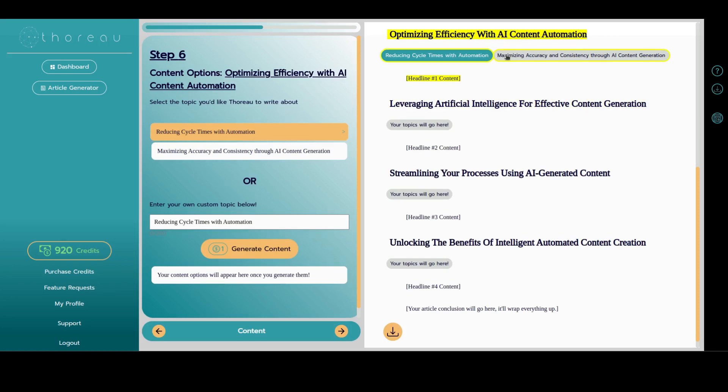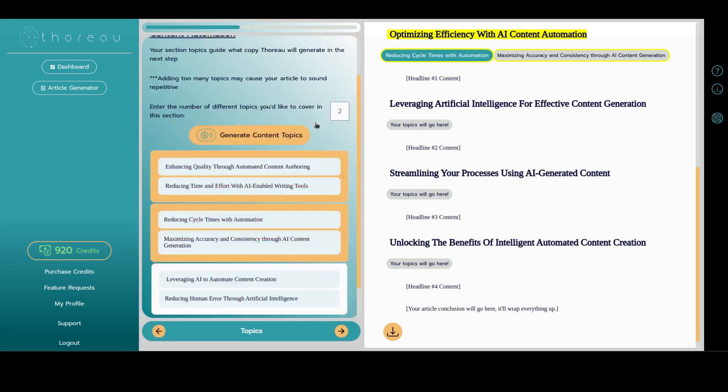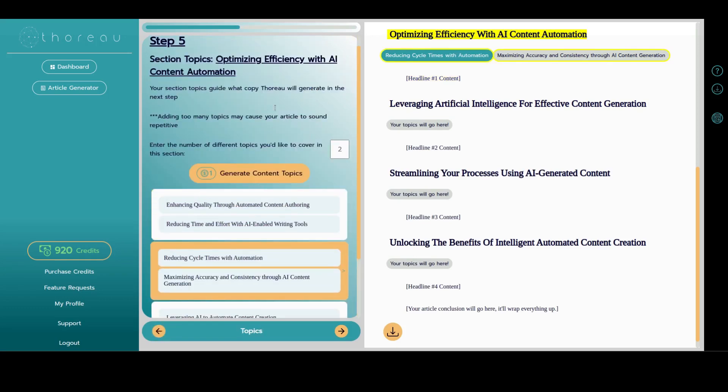As a reminder, you'll generate section topics for each headline that you create in step three, so don't be surprised if you've seen this screen again.